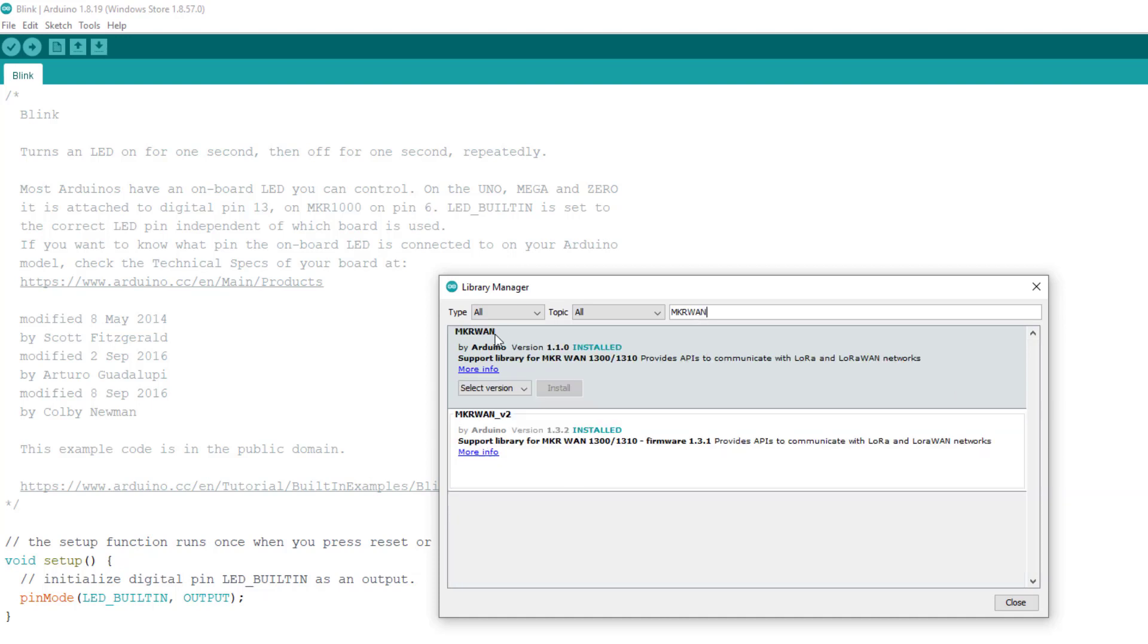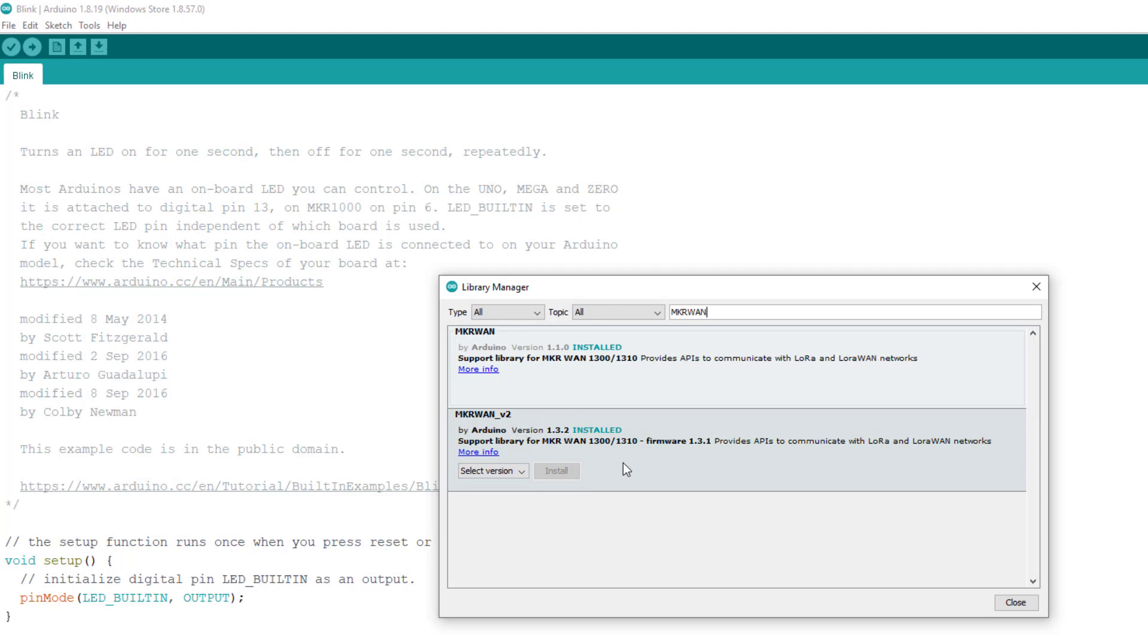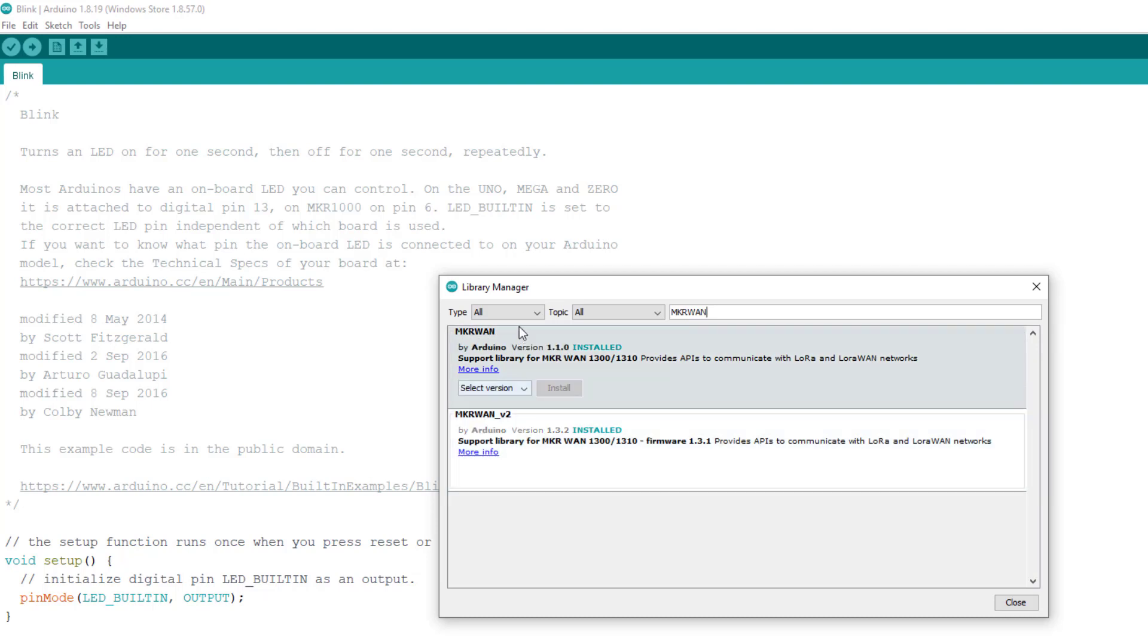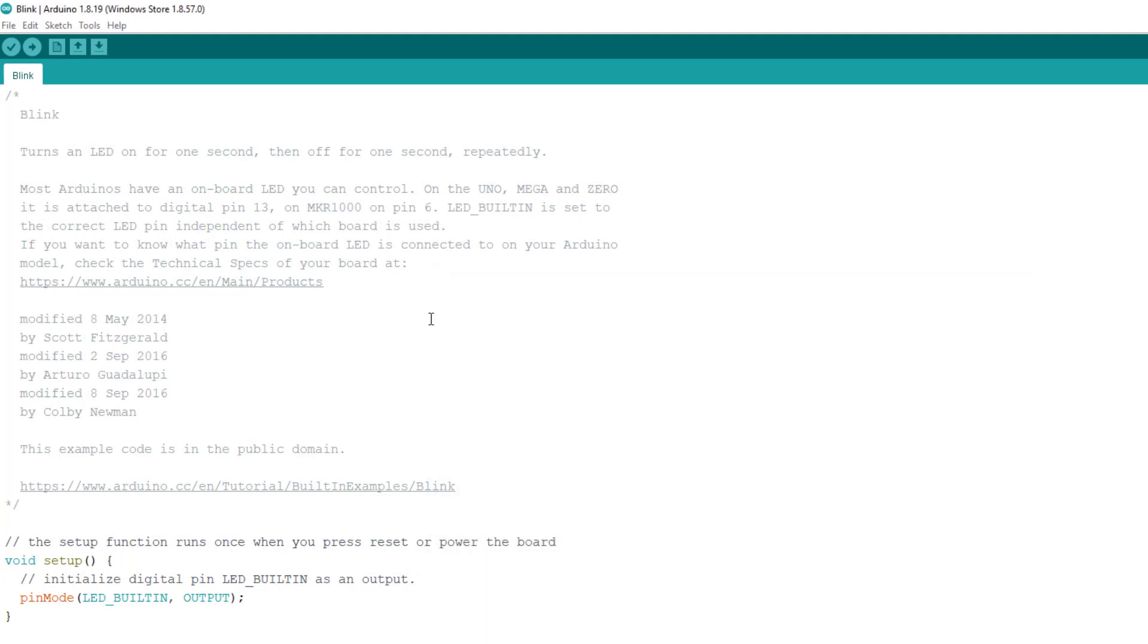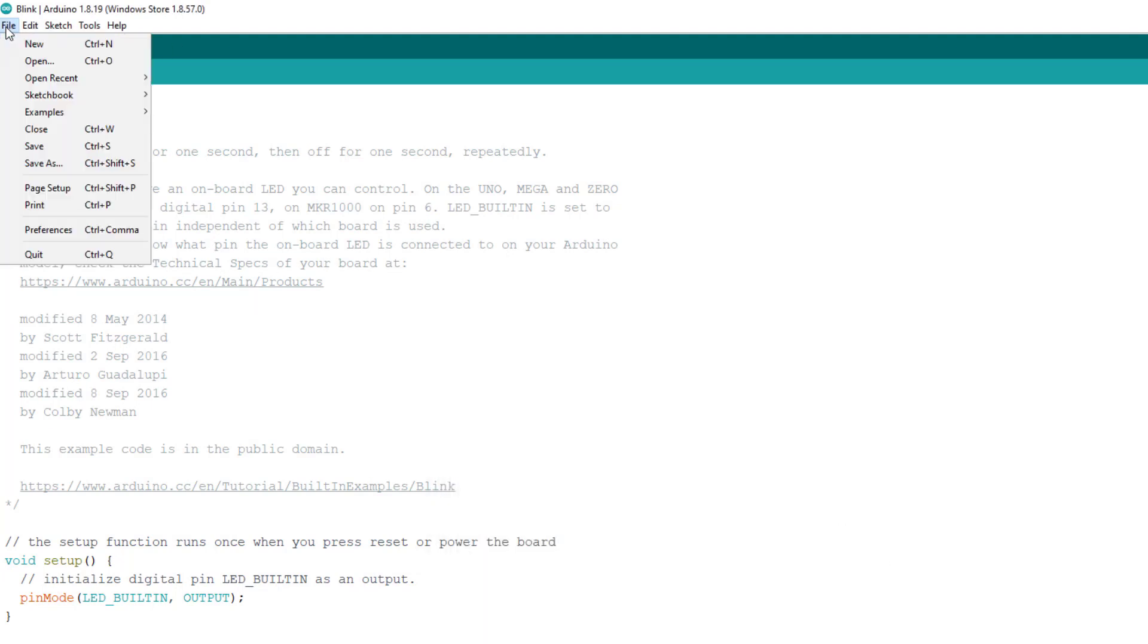Again in your search type MKR WAN. You can see here MKR WAN has come up. I installed this version 2 - you can see here it provides APIs. I haven't used that for the example you're going to see now. I've just used this one but I've installed version 2. I'll look at that on a future video. So just install both of them for now.